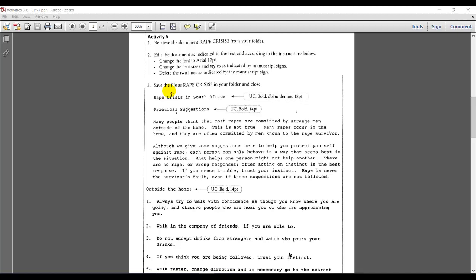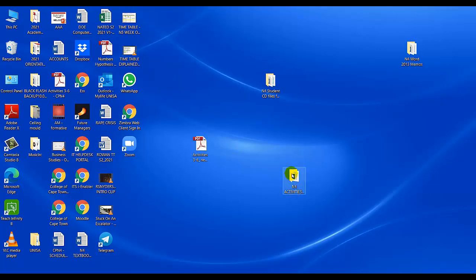This is Activity 5 from the textbook — basic editing features. The first instruction is to retrieve the document 'Rape Crisis' from the folder, edit the document as indicated in the text, change the font to Arial size 12 for the whole document, change font sizes and styles as indicated by the manuscript marks, delete the two lines as indicated, and save it as 'Rep Crisis 3'.